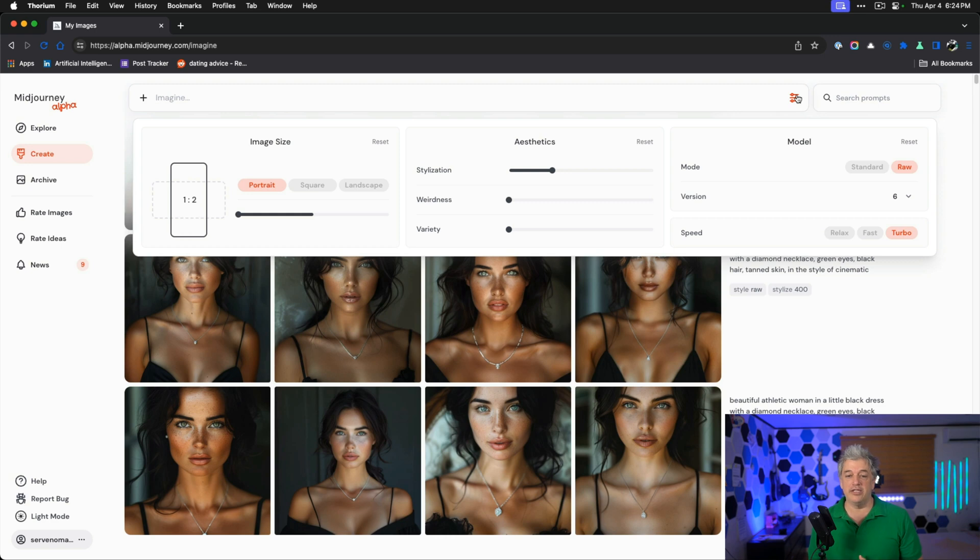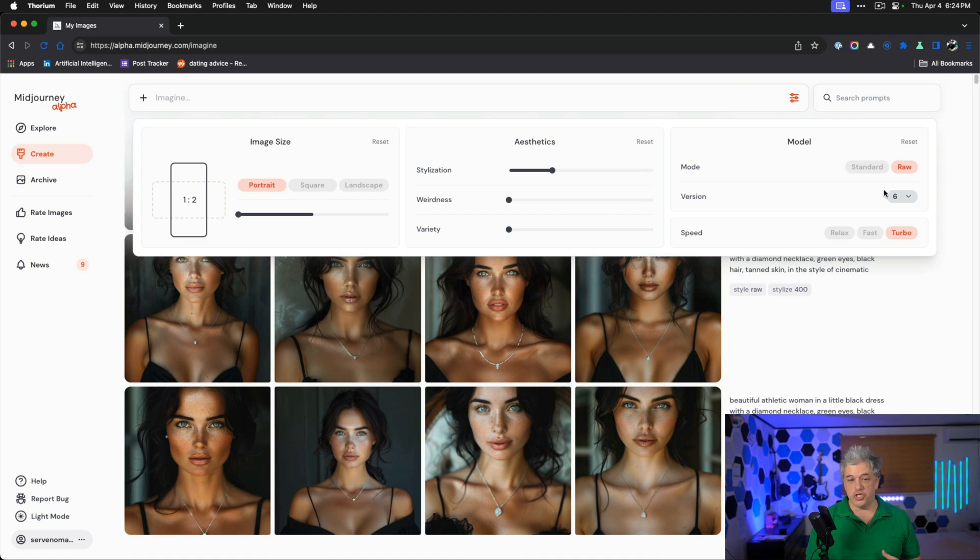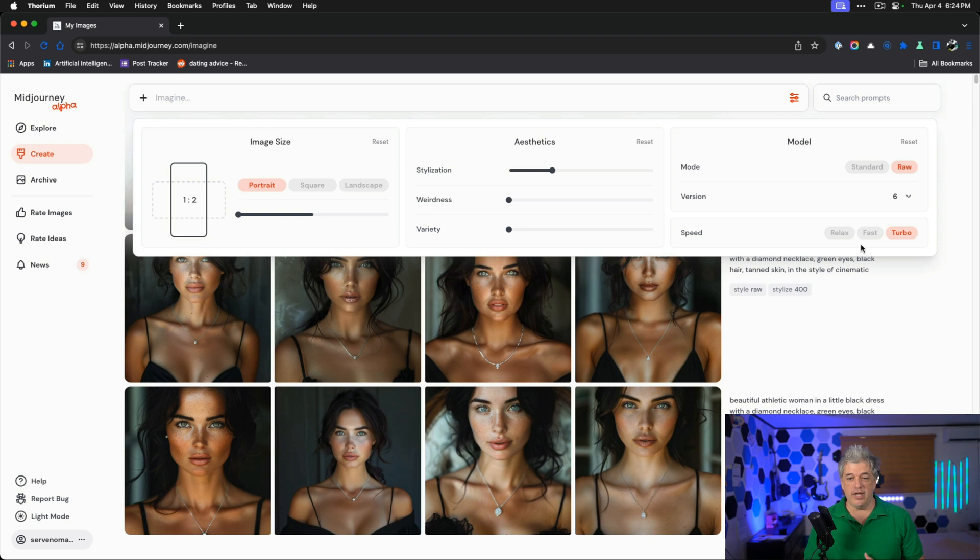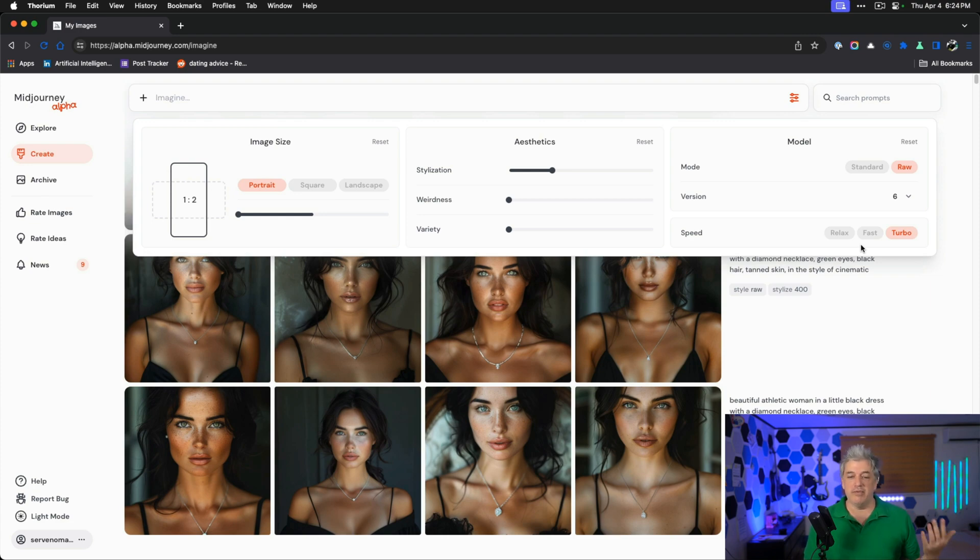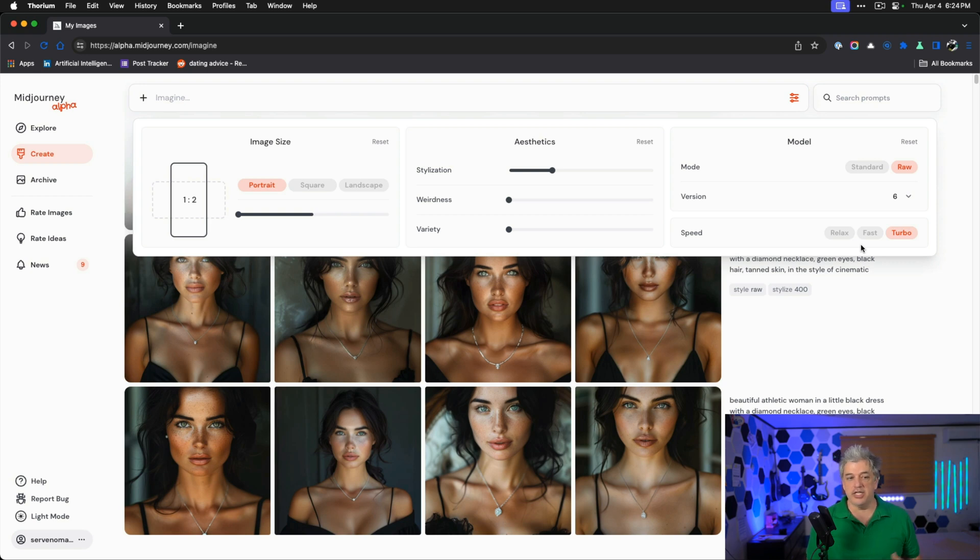When we're designing our influencer, we want to first make sure we have all the right settings. Click the three lines. We want to make sure that we're in mode raw, version six, the latest version, and that speed is whichever speed you want. Turbo is what I use when I'm doing demonstration videos.